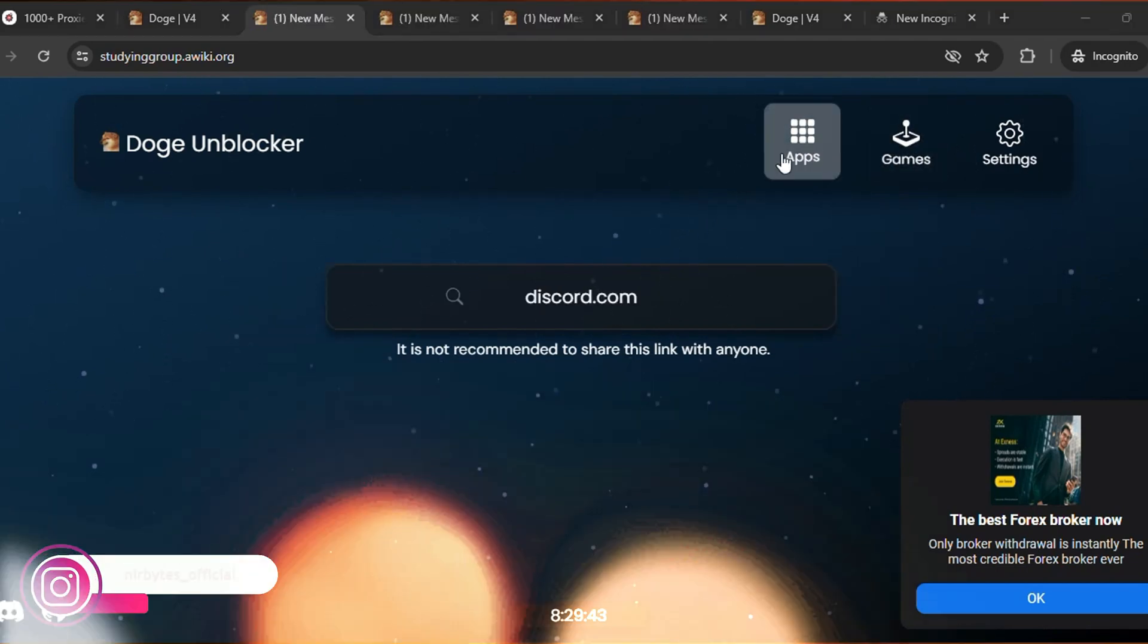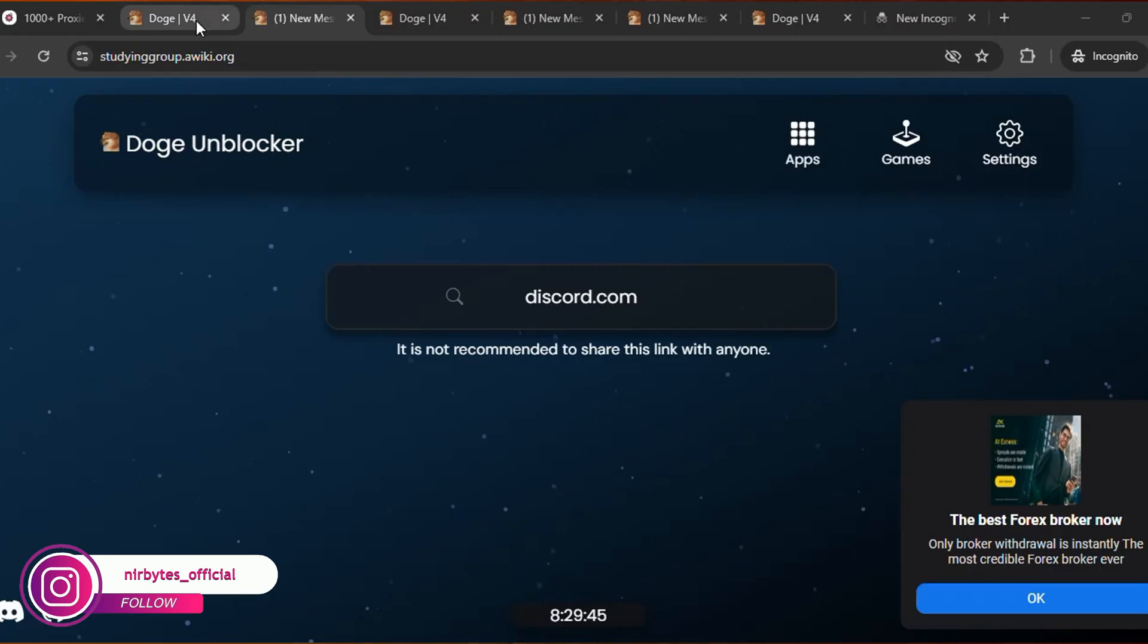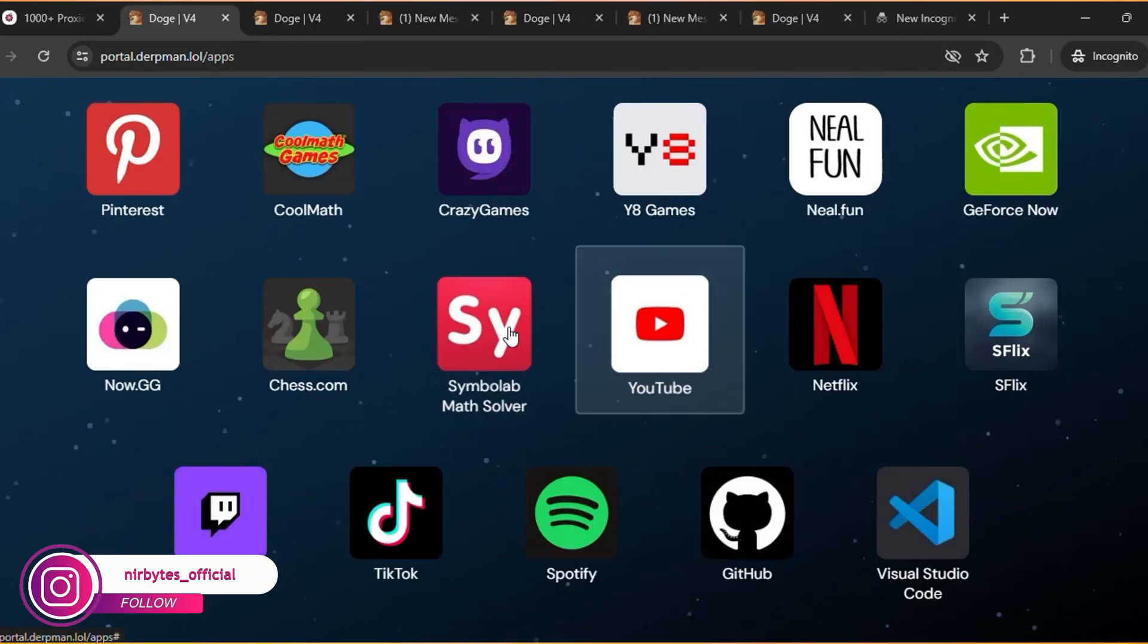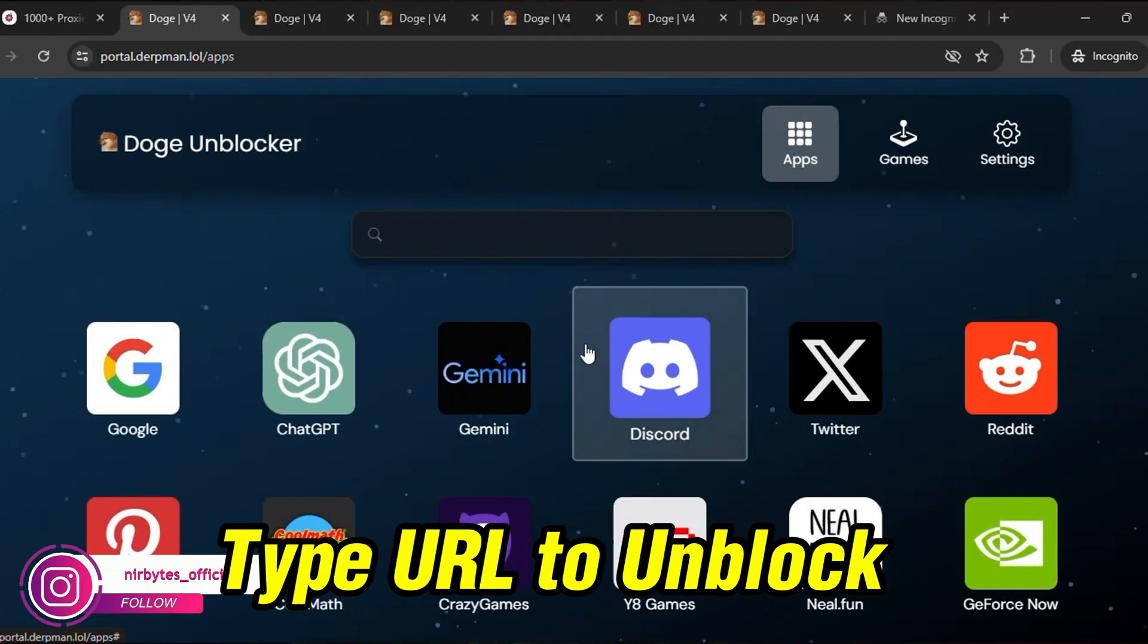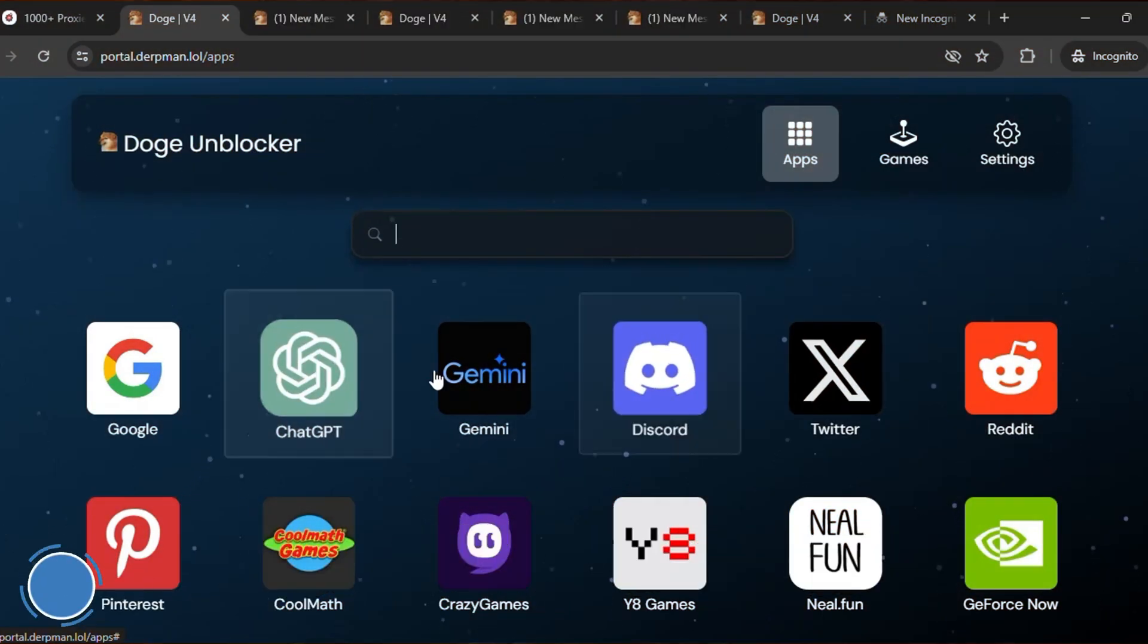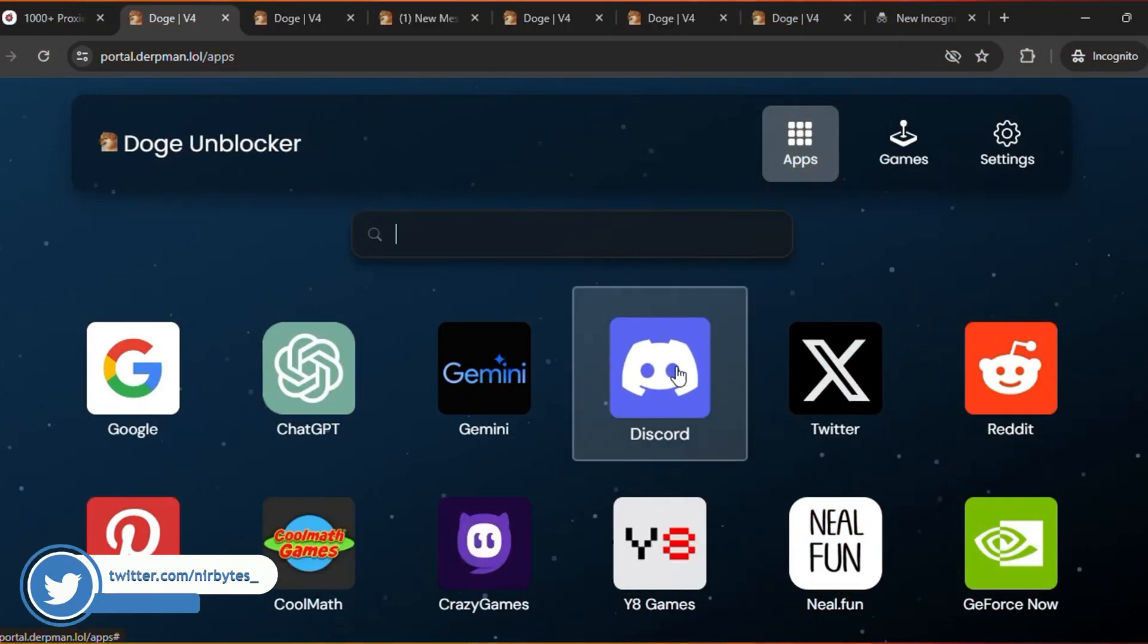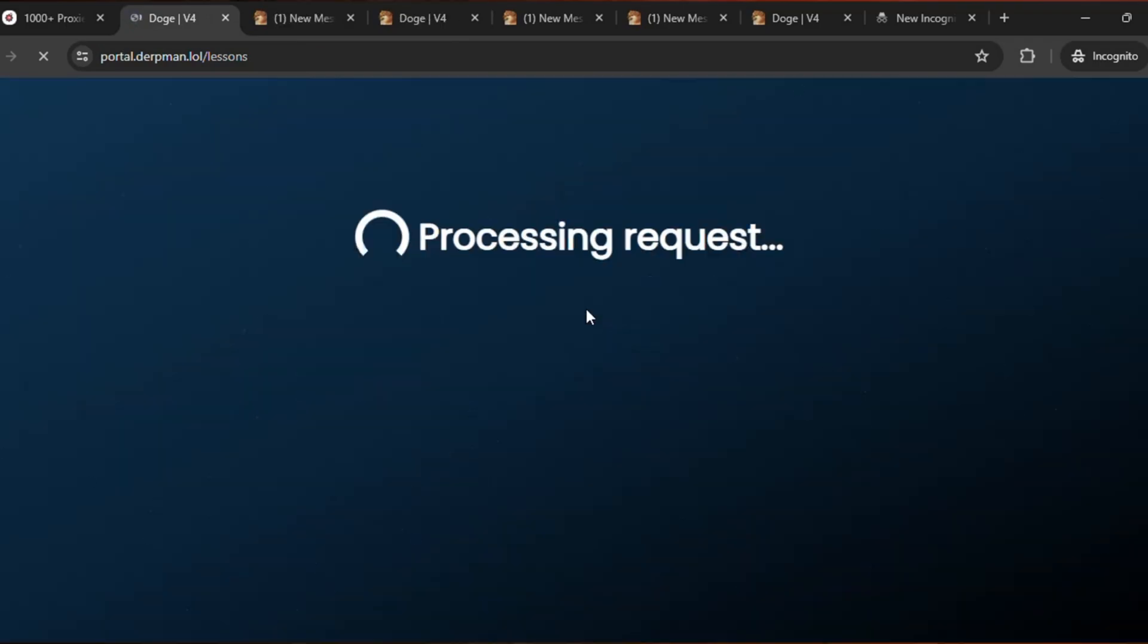Then here you can find this type of apps if you want to unlock it directly from the app section. You can see here you click on the app tab. Let me unlock Discord. So click on the Discord icon that will process the request for you and wait for it to load.